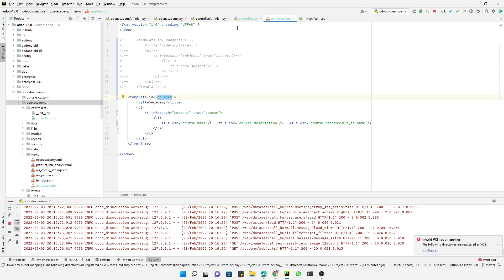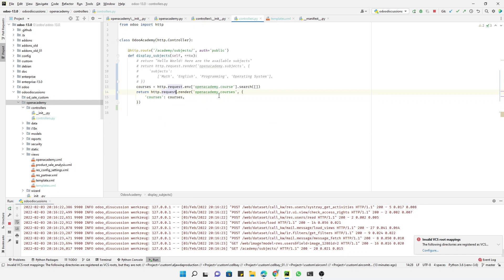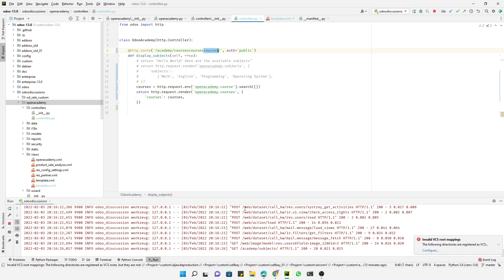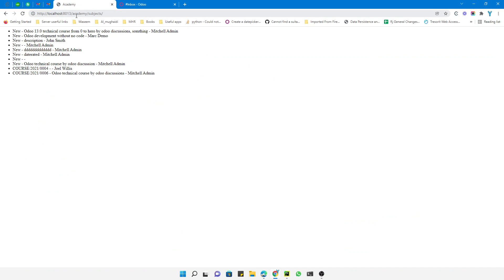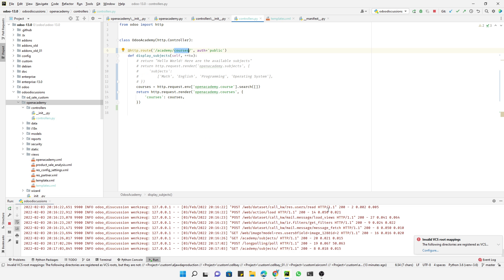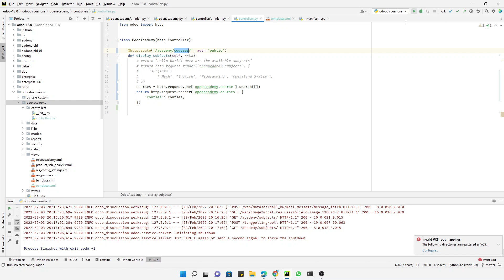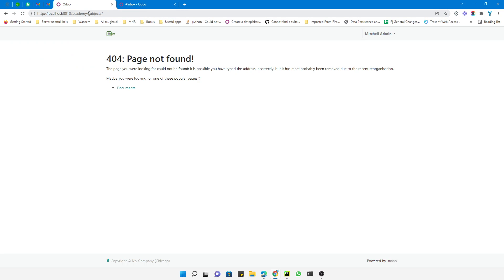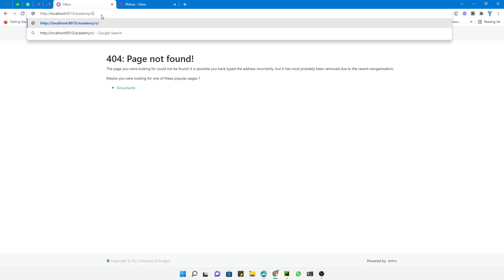One thing I would like to change is the URL path from `/subjects` to `/courses`, since we are displaying courses. After restarting Odoo and refreshing, the old path `/subjects` no longer exists. Changing it to `/courses` shows the data correctly.